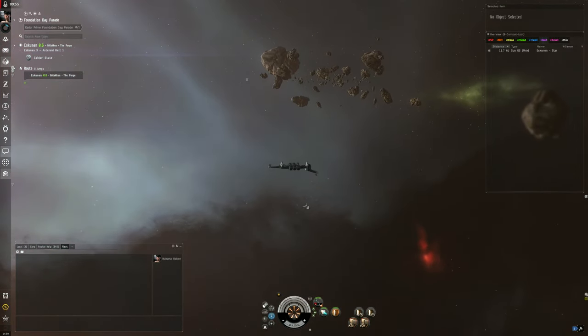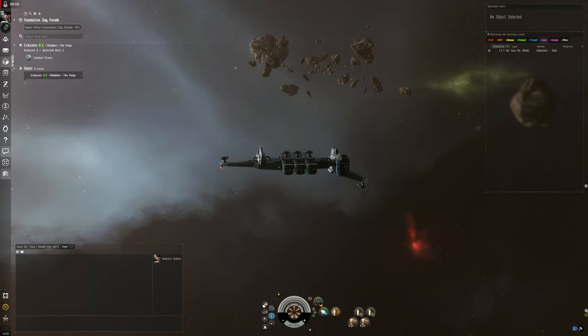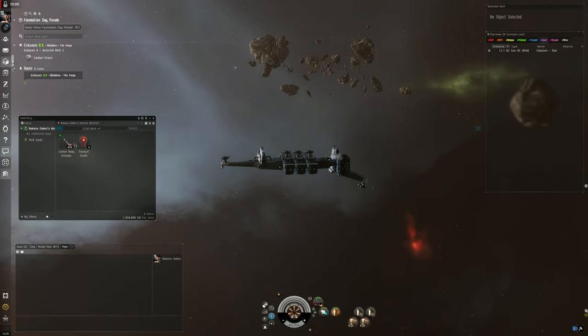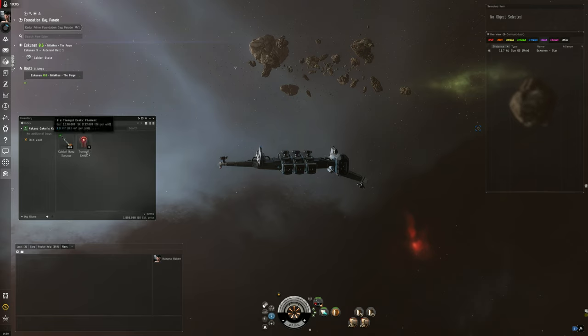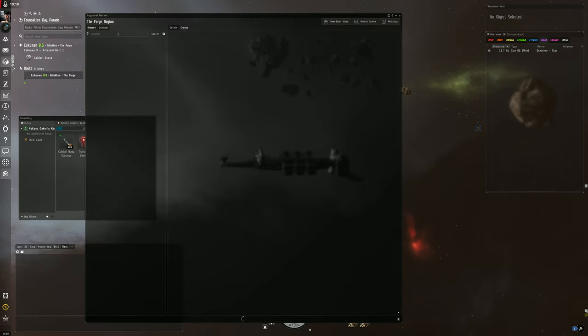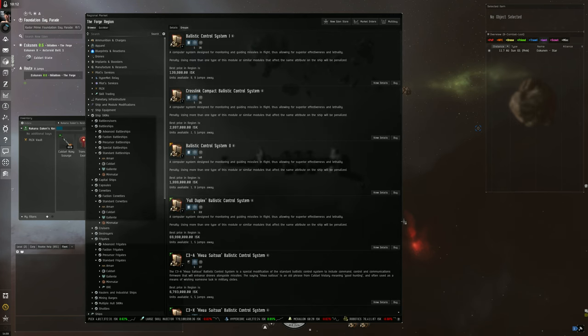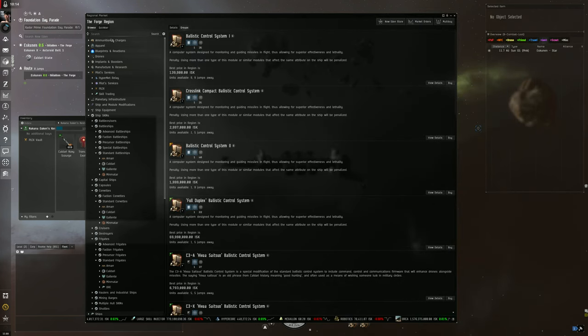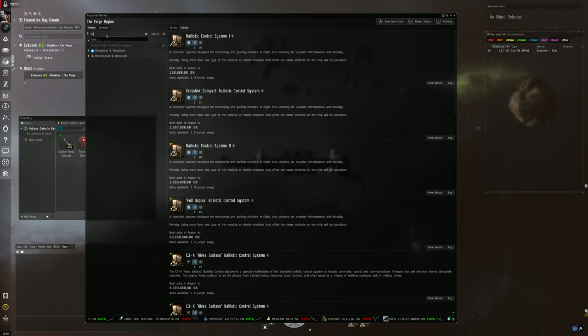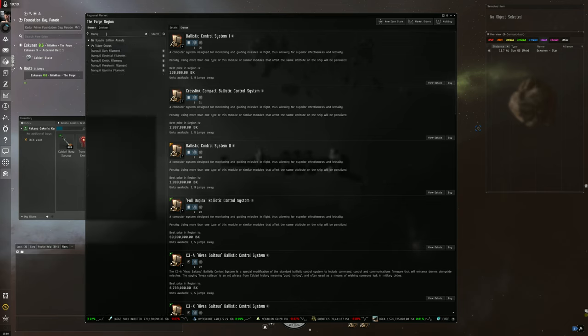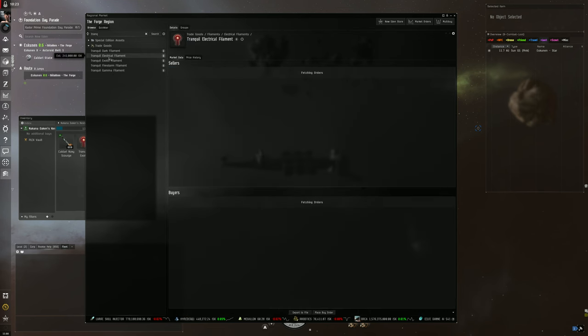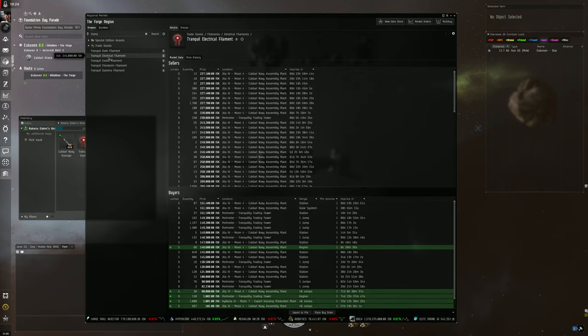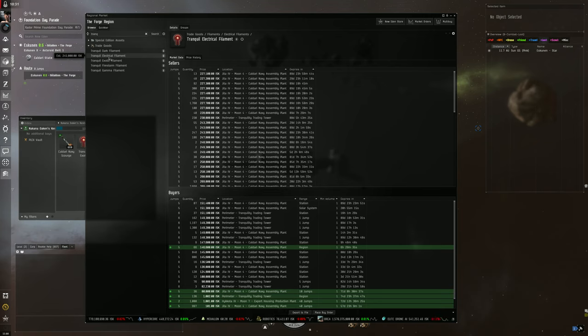We've landed where we're going to be. To start the Abyss, you go to your filaments. Remember, Tranquil filaments are tier 0, so when you're at the market searching for filaments to start the Abyss, you're going to want the Tranquil ones. They'll all pop up here. The most expensive ones are the Electrical ones because the Punisher frigate is very popular and it needs the Electrical Storm in order to get its capacitor stable for its tank.